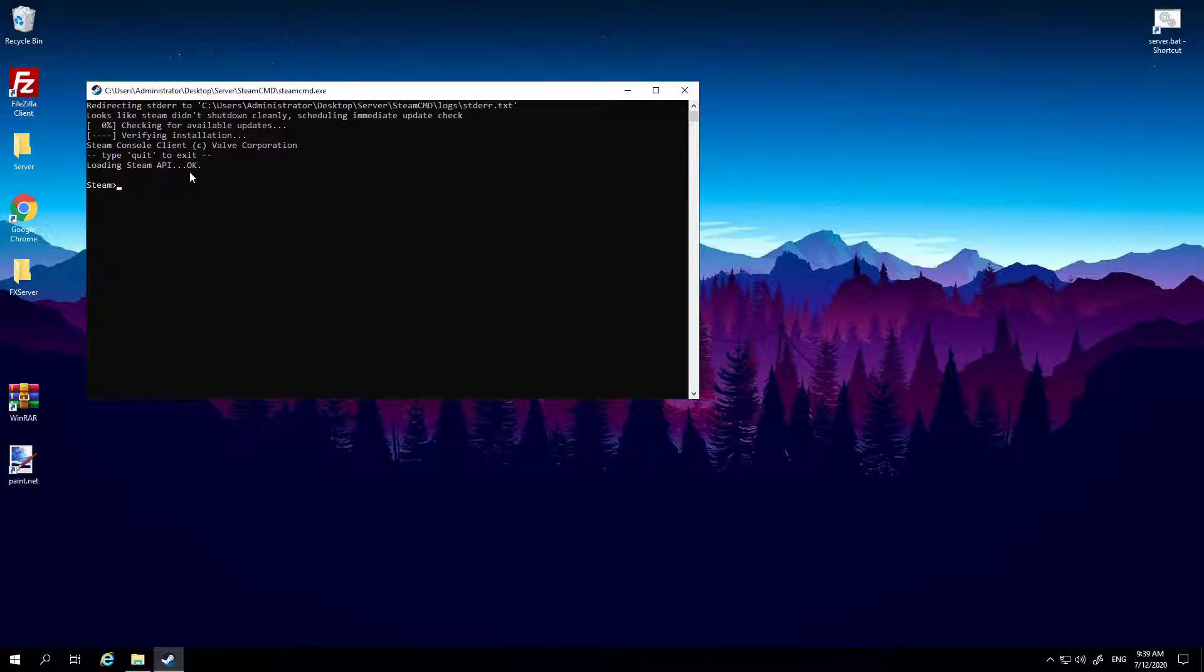You can put your username, hit enter, put your password, but there's no benefit doing it like that. You can literally just type in login anonymous. I don't know how to say it, but there you go.